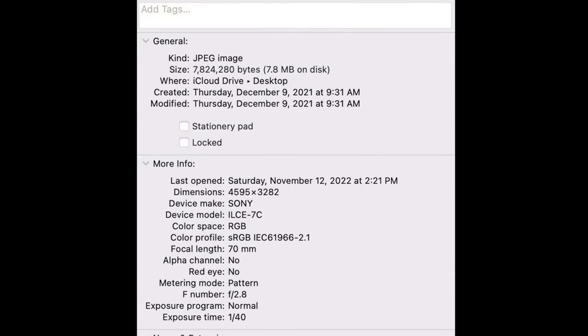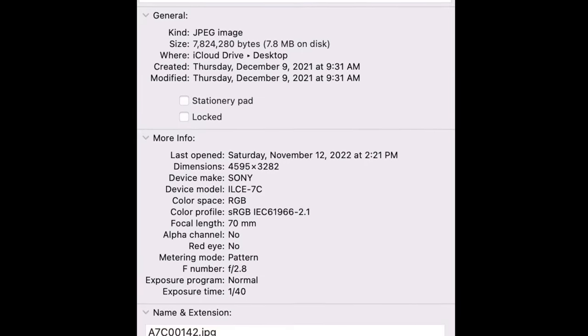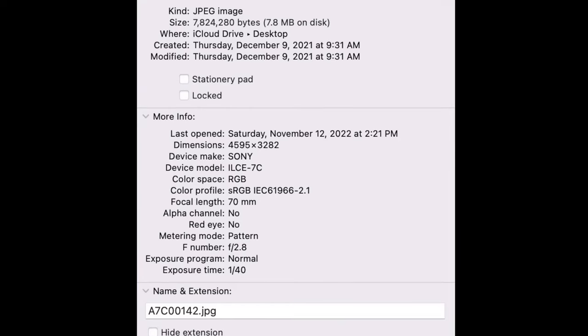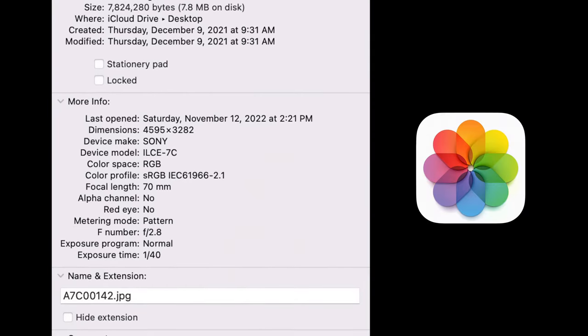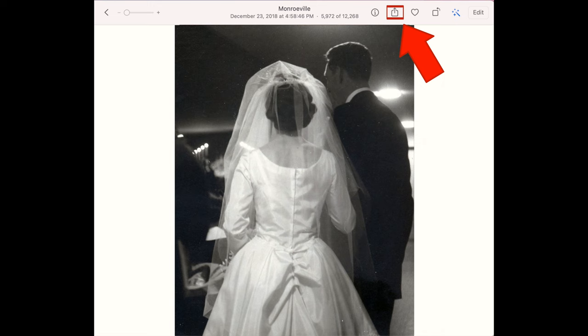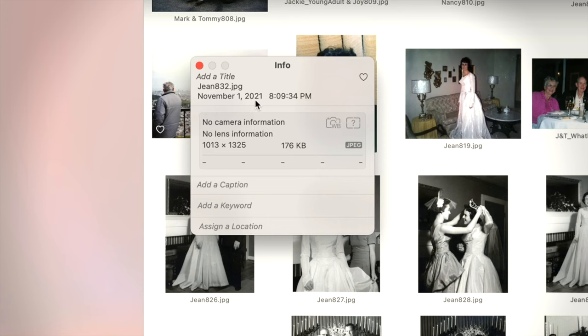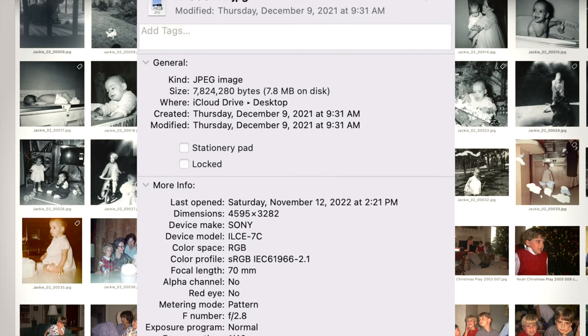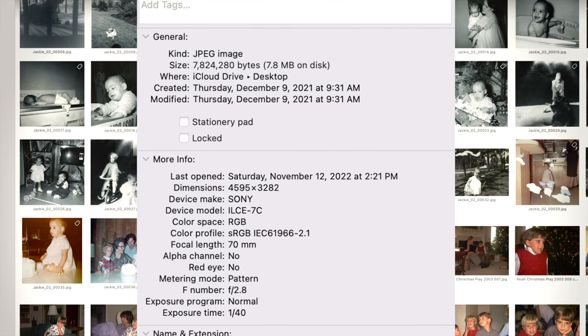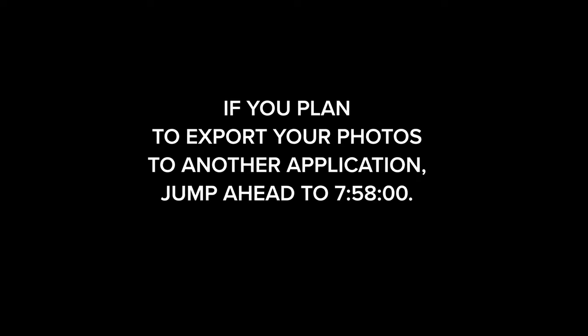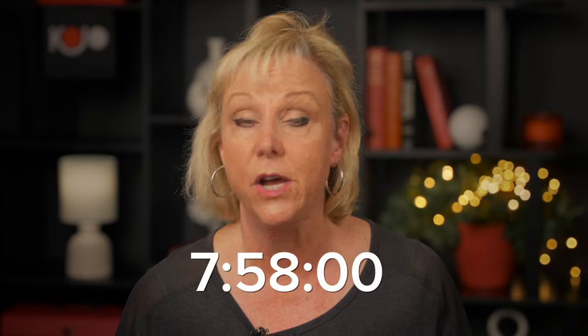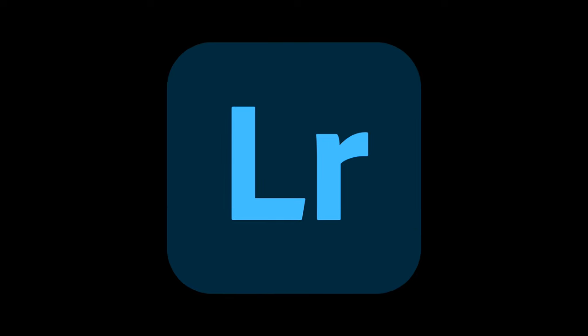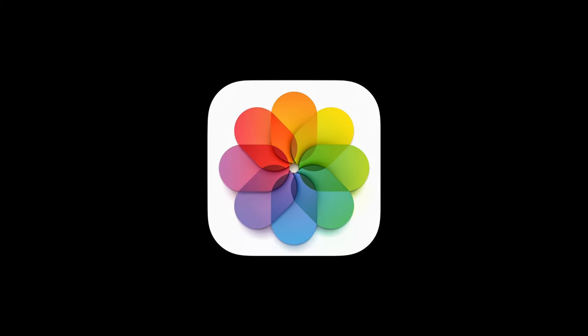It's important to note that changing the info tab will only affect the photos within the Photos app. Once you export the photos to view in another photo application, the edited metadata will not transfer with it. To make sure that the metadata remains with the photo no matter what program you're using to view it, skip ahead to the timestamp below to learn how to edit the metadata in Lightroom. Now back to the quick and easy method within the Photos app using the info tab.